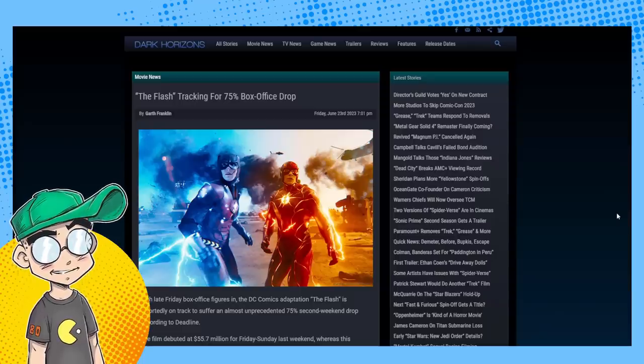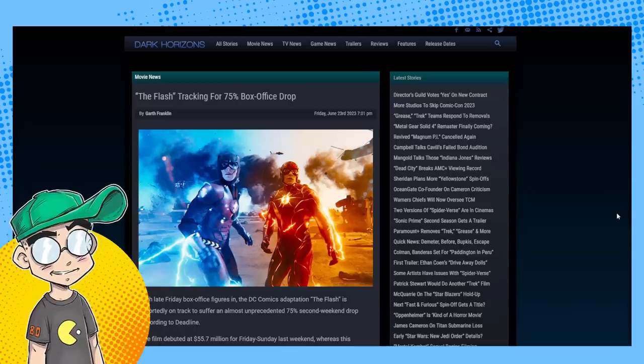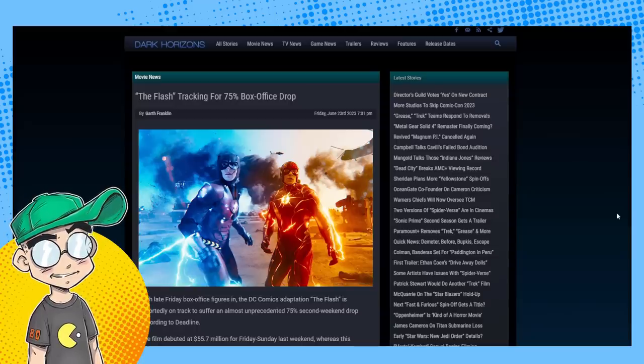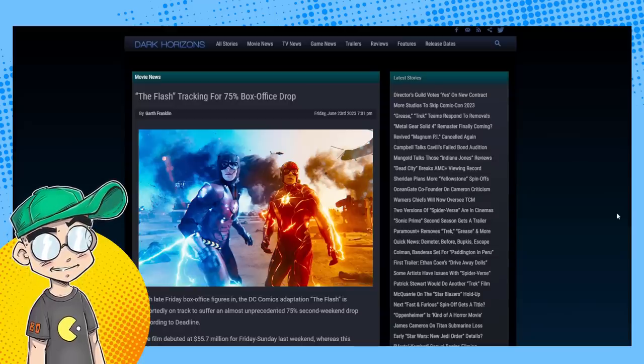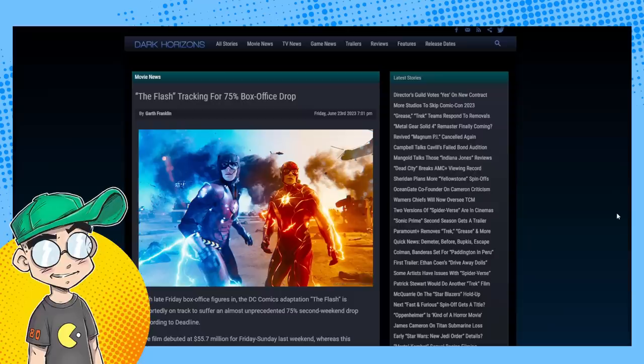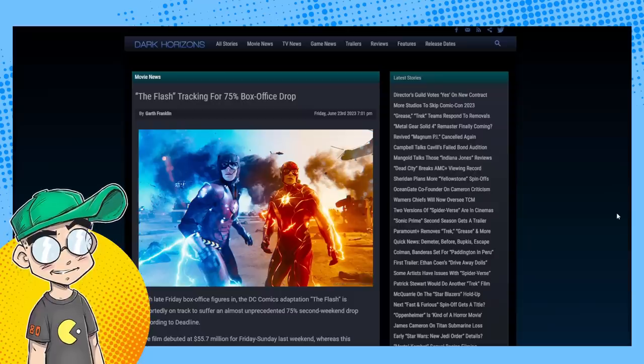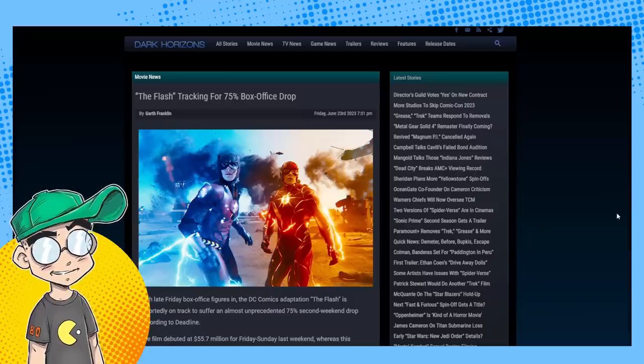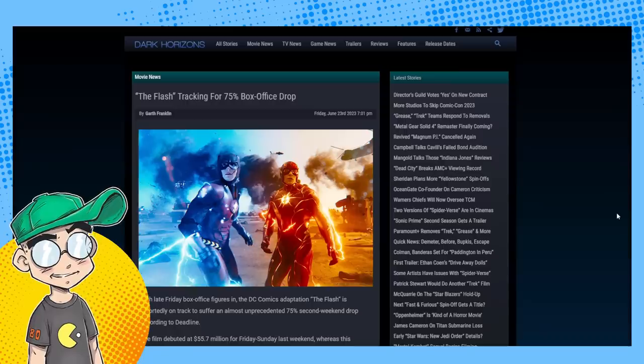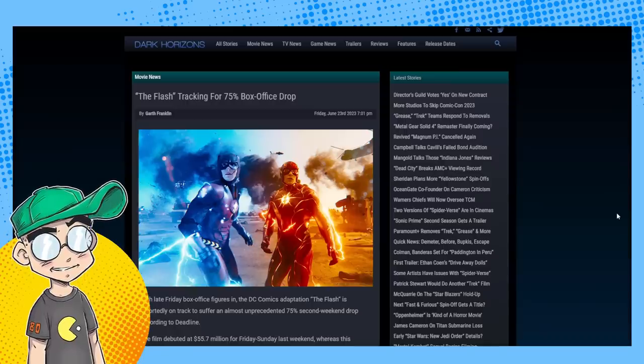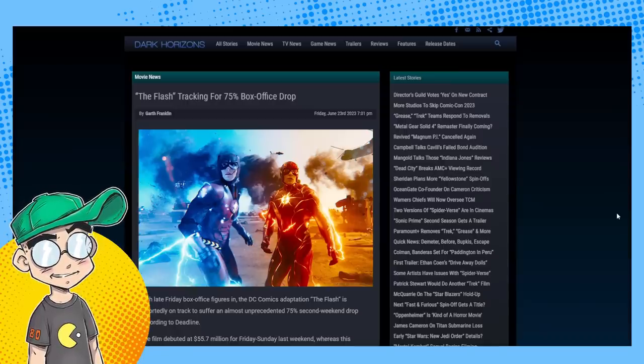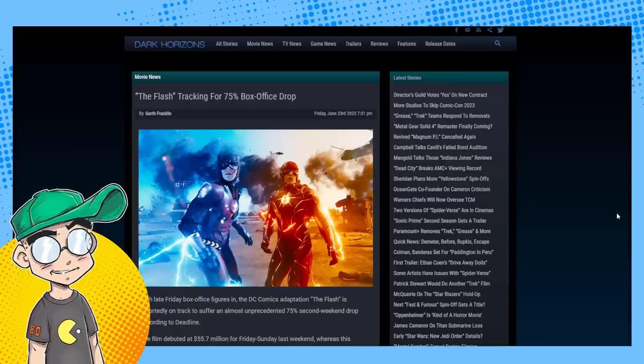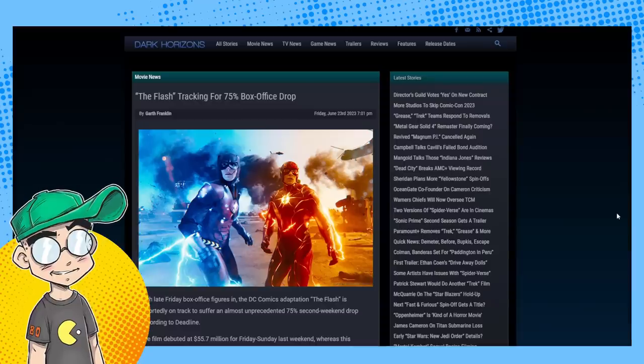I guarantee you Aquaman 2 and Blue Beetle are not going to do well either. The DCEU is officially dead at this point. I've got to be honest, I'd love to be wrong in this case, but I think James Gunn's reboot of DC is going to fail too.